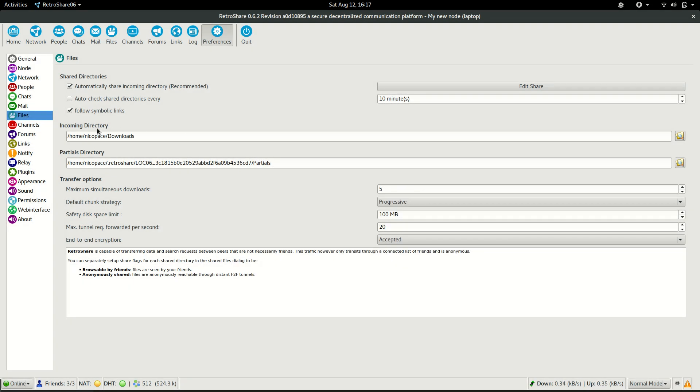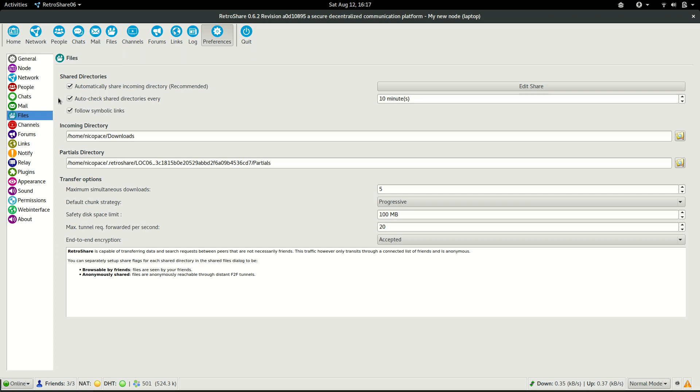Next, the next thing that we need to do is to enable this auto-check shared directories every 10 minutes option. This will allow the system to revisit all the directories where we are sharing content to share the new files that we have added there on a regular basis.